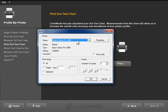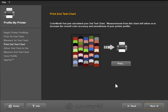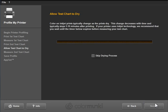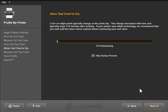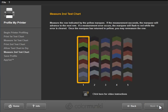So media type, quality, color management. I'm going to go ahead and cancel out of this though. I've already printed mine. I'll click on Next. Here's the timer to count down on the drying process. I'll skip this. Go to Next. And now I'll scan that second test sheet that I printed out.